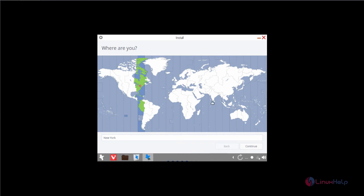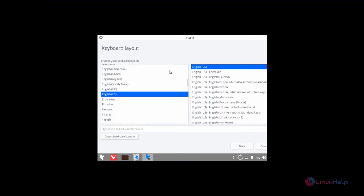Now select your location and click continue. Now next select the keyboard layout and click continue.